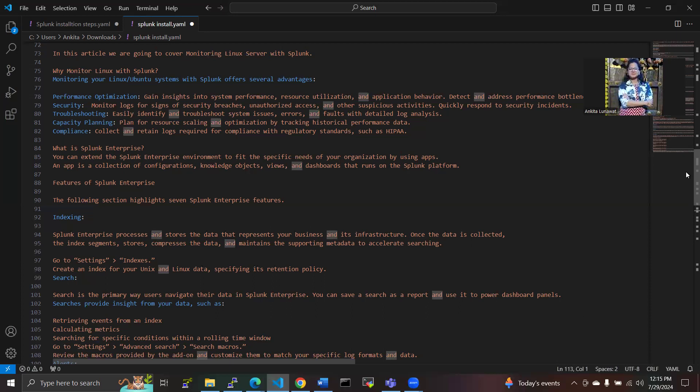In compliance, we collect and retain the logs required for compliance with regulatory standards like HIPAA. Then in optimization, we gain insights into system performance, resource utilization, and application behavior to detect and address performance.